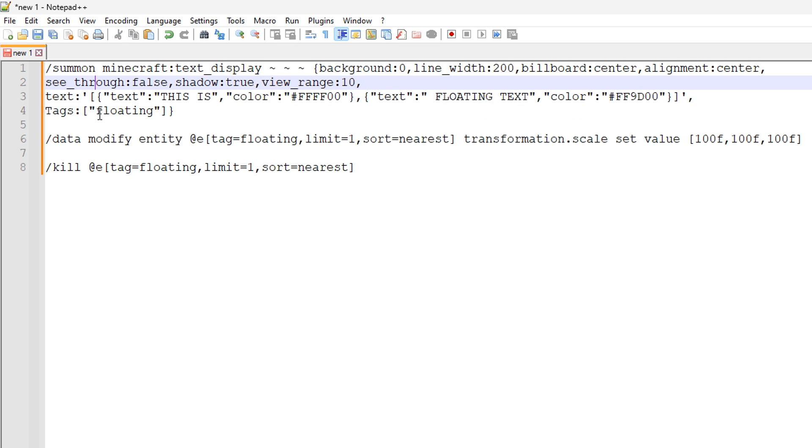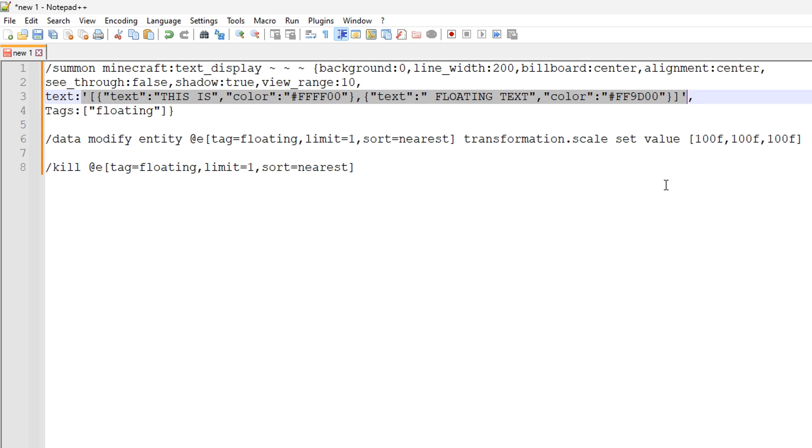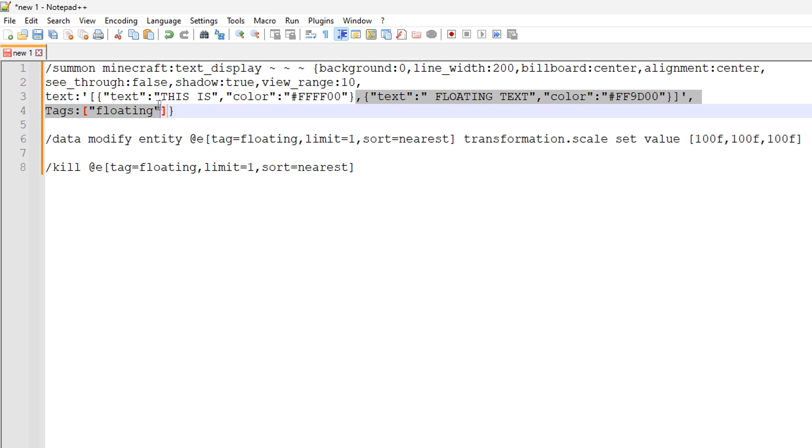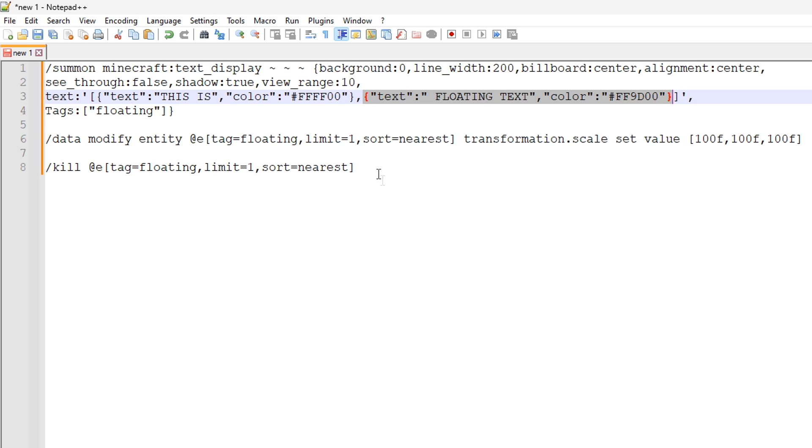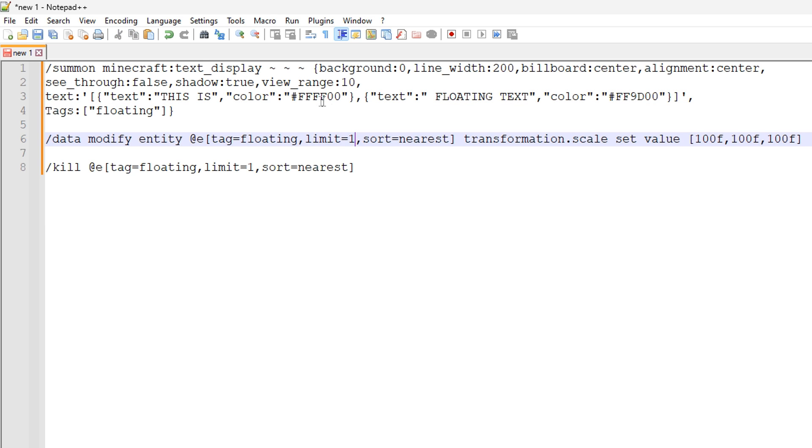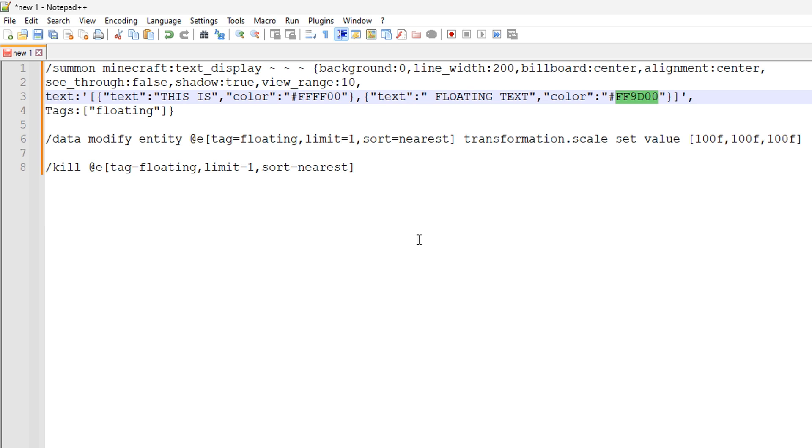And then the next part is the most important part, and that is the text data. So the text data is contained within these single quotes right here. And we have a collection of text objects. So we have one text object right here and a second one right here. So each text object has a text attribute with characters inside and then a color code with a hexadecimal color code like so. So this is the yellow color code and this is orange. So you can set pretty much almost any color you want using this method.